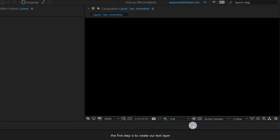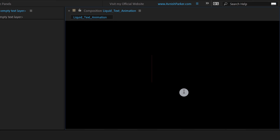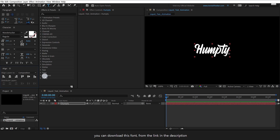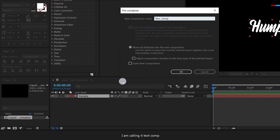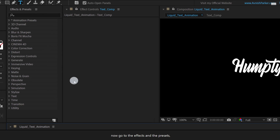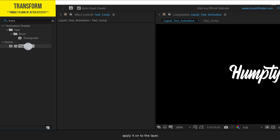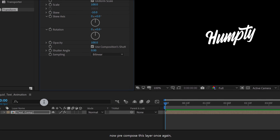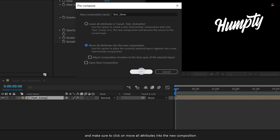The first step is to create our text layer. Go to the Tools and select the Text Tool. Let's add our text right here. Eject from the Typing Tool and make sure to align it to the center. You can download this font from the link in the description. Now right-click on your text layer and pre-compose it — I am calling it Text Comp — and then hit OK. Now go to Effects and Presets and search for Transform. Apply it onto the layer and then change the Skew value to negative 10. Then it will create this nice look.